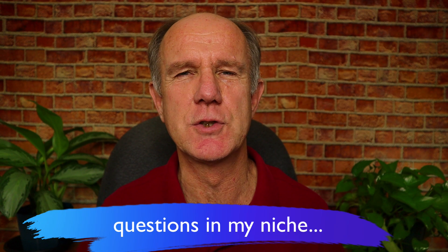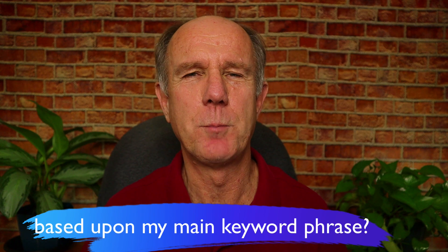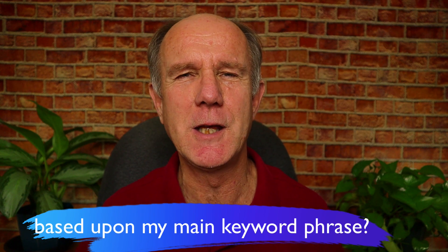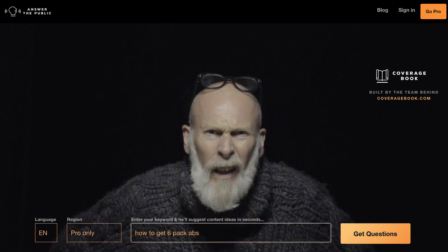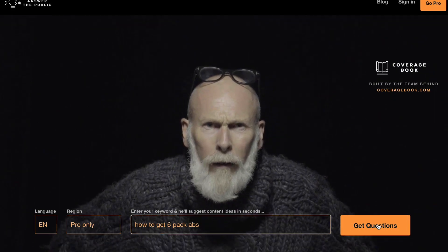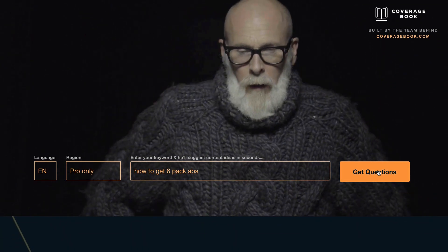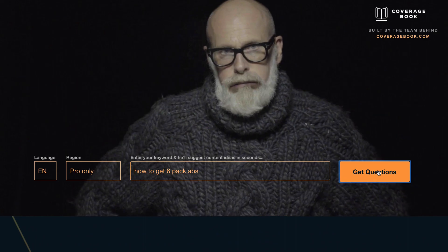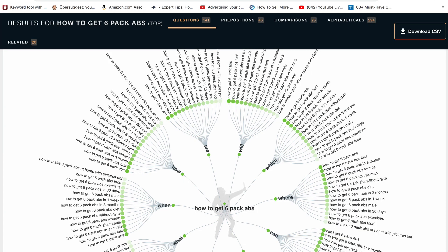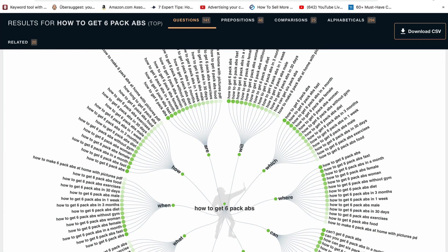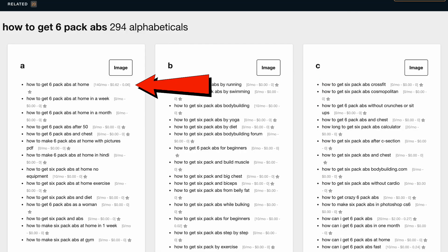How can I find frequently asked questions in my niche based upon my main keyword phrase? Go to answerthepublic.com and enter your main keyword phrase. You'll now see a bunch of questions related to your niche. If you have the Chrome extension Keywords Everywhere installed, you'll be able to see the search volume for that specific question.